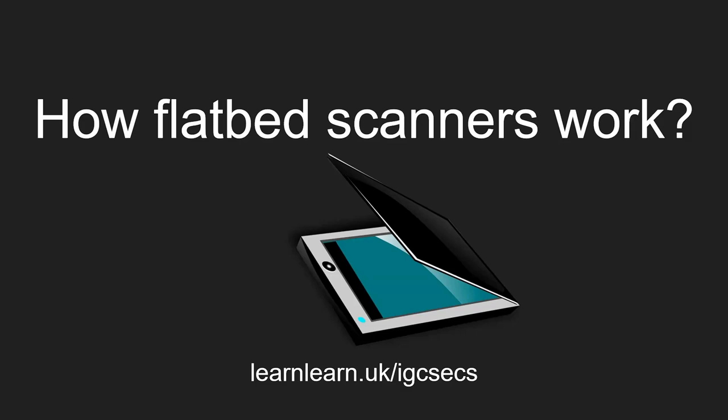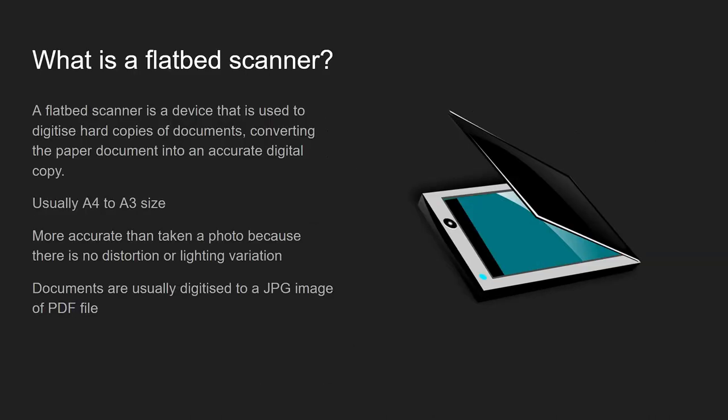Hello and welcome to this Learn Learn video. In this video we'll be looking at flatbed scanners. What they are, how do they work. Okay, so what is a flatbed scanner?